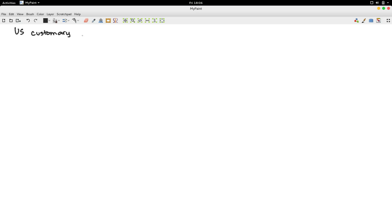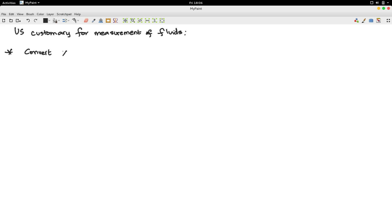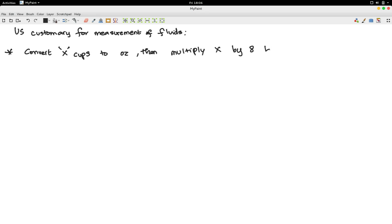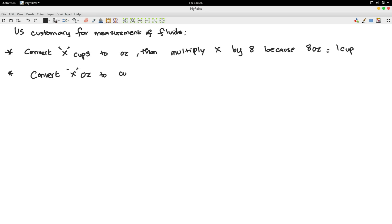Hello, this is a video on the US customary system for measurement of fluids. The first one: if you want to convert x cups to ounces, you multiply x by 8. Because 8 ounces is 1 cup, if you want to convert x ounces to cups, you would multiply x by 1 over 8.